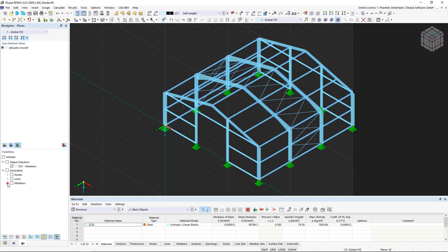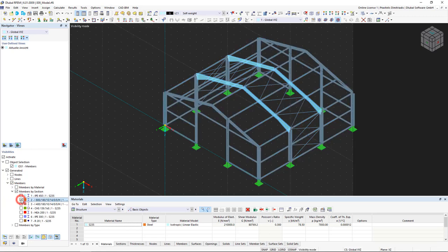So we expand members by section in the Visibilities area. We can display the desired sections and hide all the others.